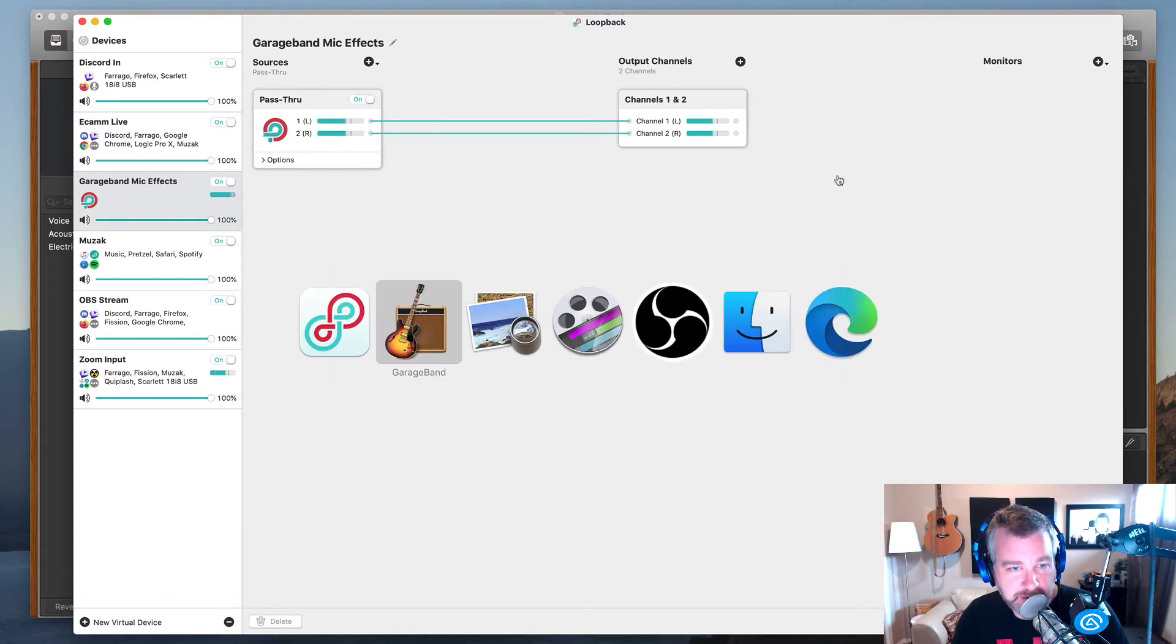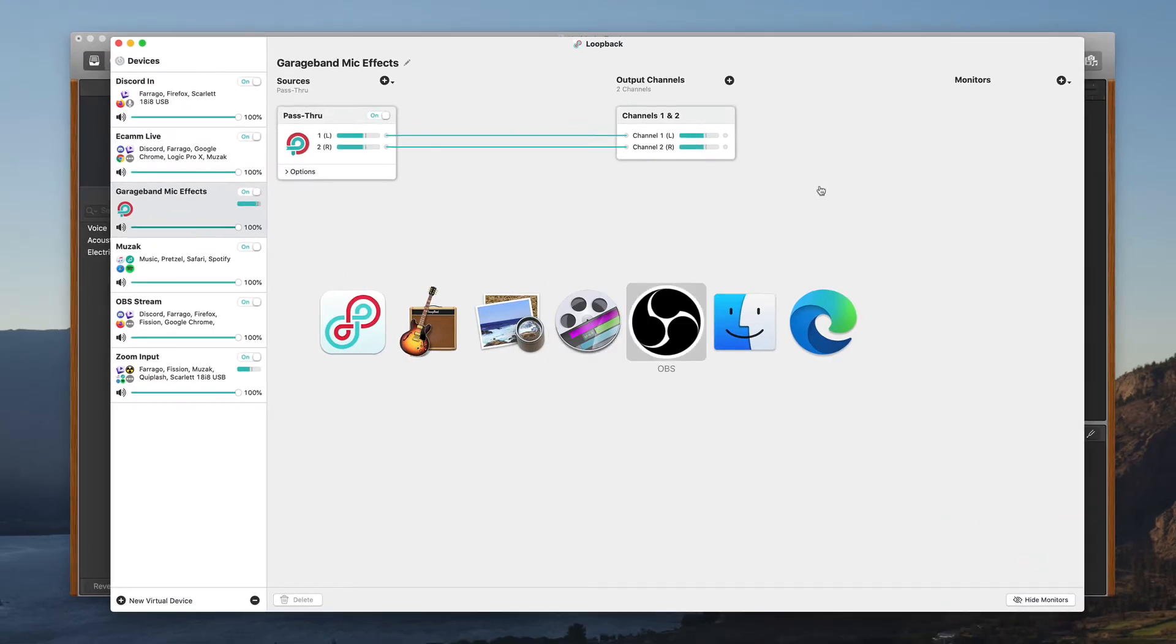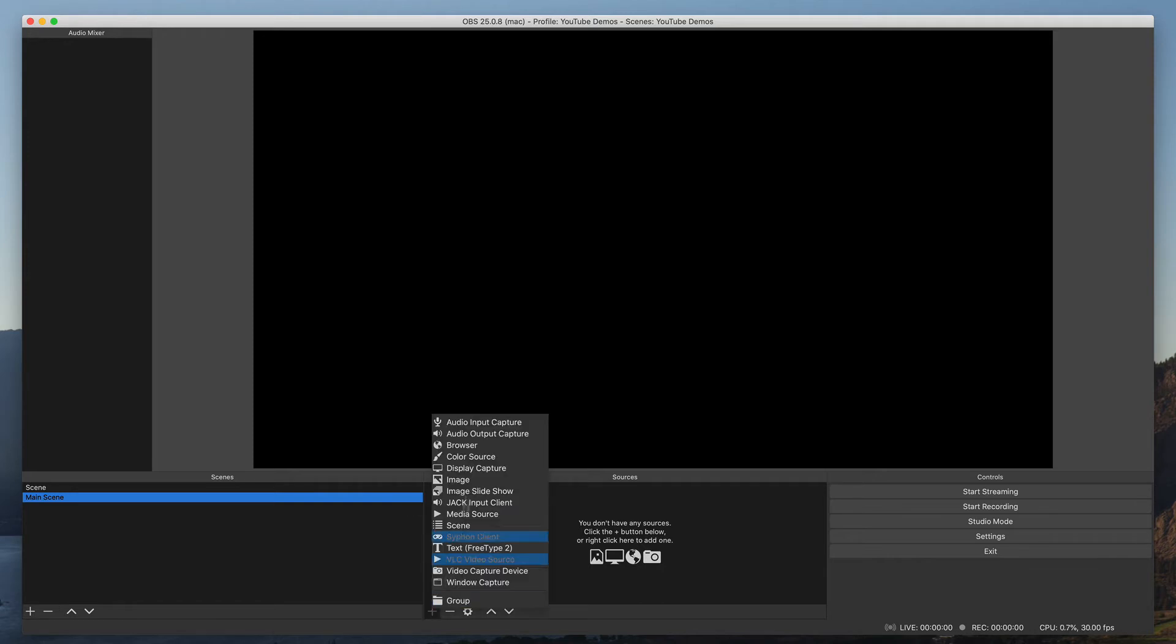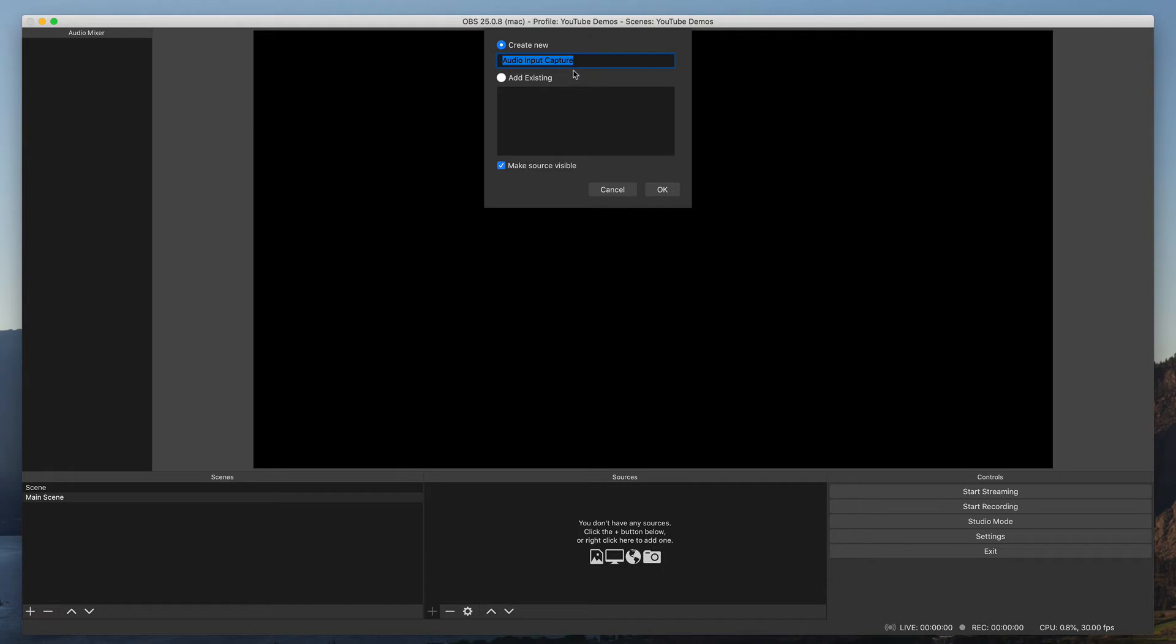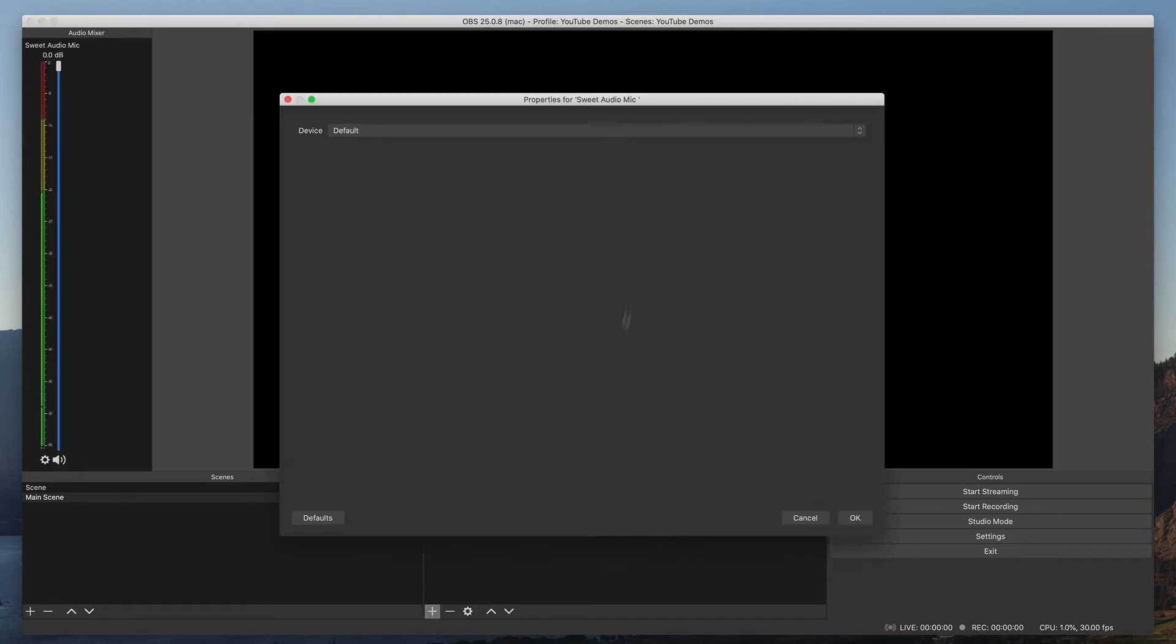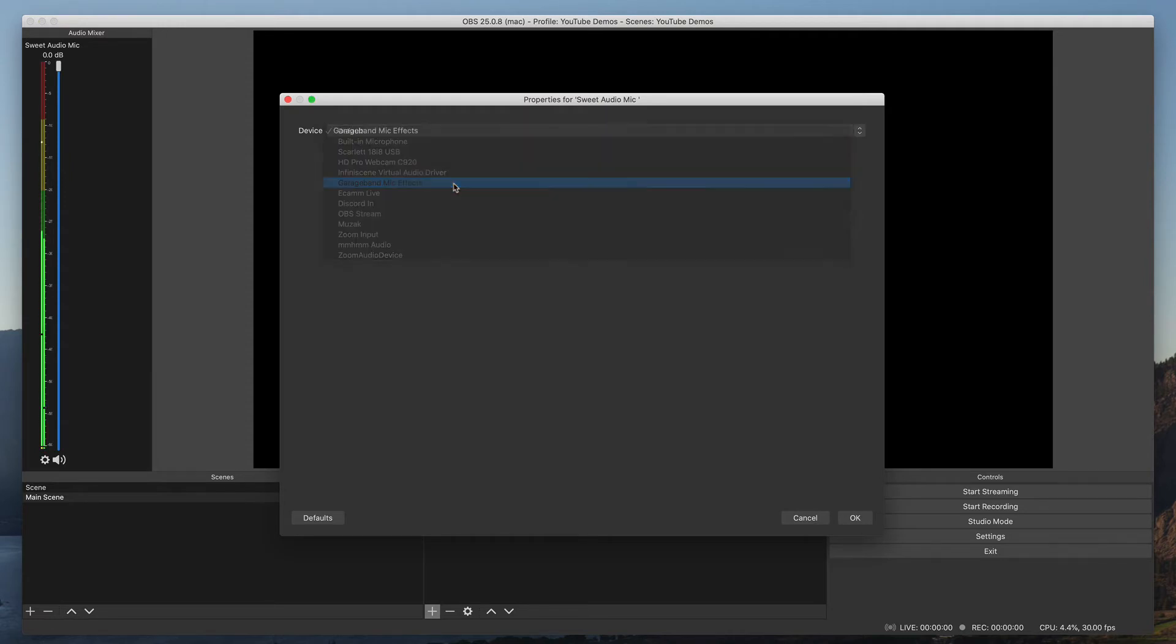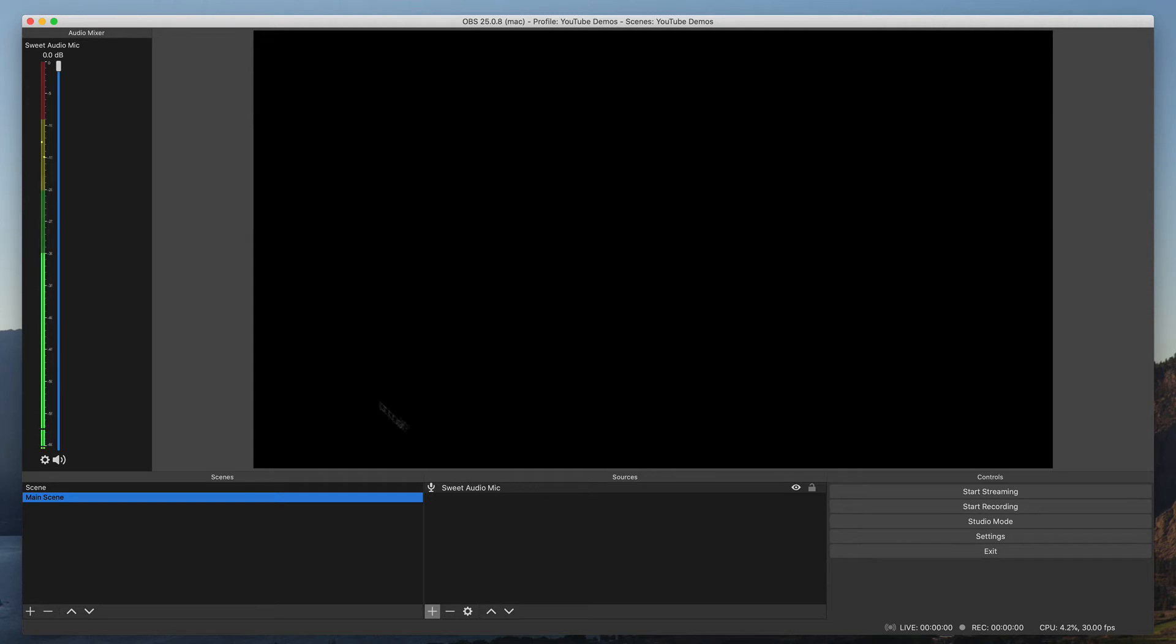Now inside of OBS, I've just got an empty scene with no sources here, but we'll just add a new source and you can probably guess where this is going. Audio mic, I will say. And the device here is, as you guessed, is going to be that GarageBand mic effects. And so you can see that it's getting audio from that.